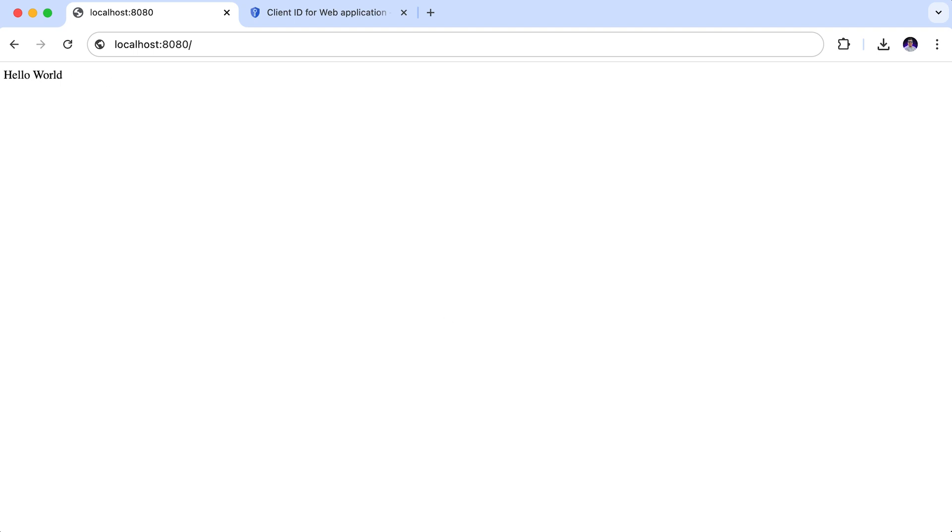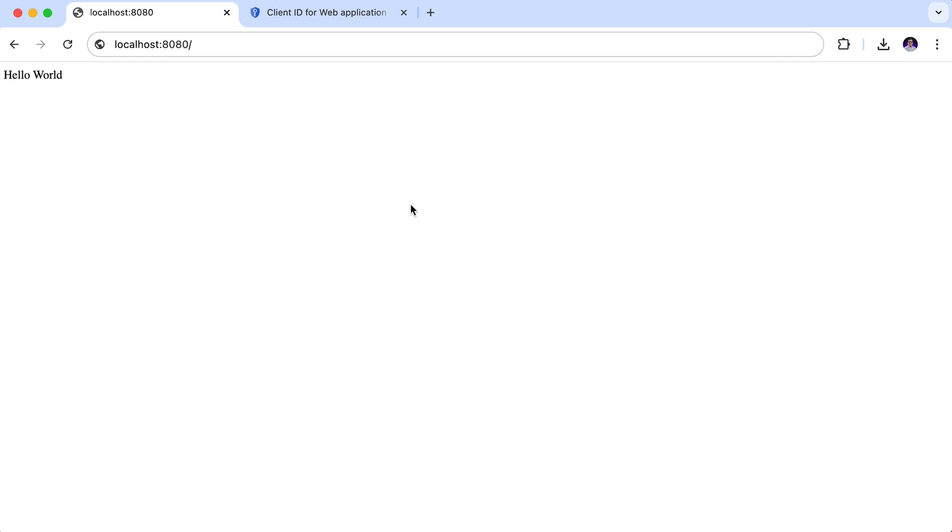And there you have it. Your Spring Boot application is now fully integrated with Google OAuth 2, giving users a modern and secure way to login. But this is just scratching the surface of what Spring security can do. If you want to dive deeper and explore more advanced features like user registration, role based access control, or even JWT authentication, make sure to check out my other video on Spring Security. I have got plenty of hands-on tutorials that walk you through real-world use cases. The link to my Spring Security playlist is in the description below. Keep building, keep learning and I will see you in the next one. Bye-bye.